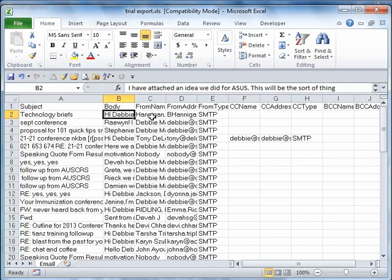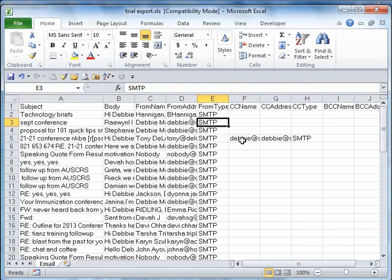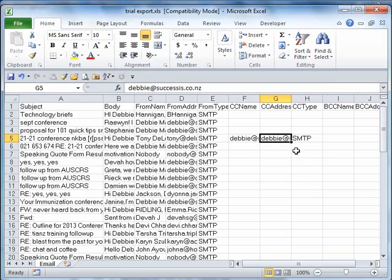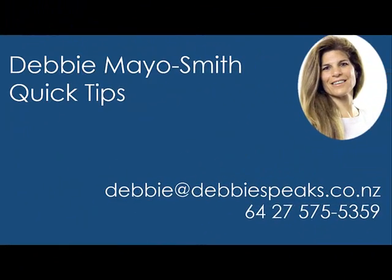Who it's from, their email address, you can ignore the type, and even if you have CC people and their email addresses. Isn't this marvelous? There it is.